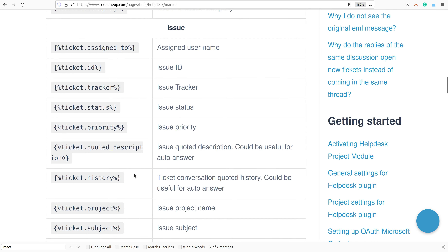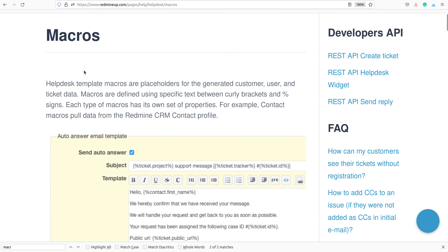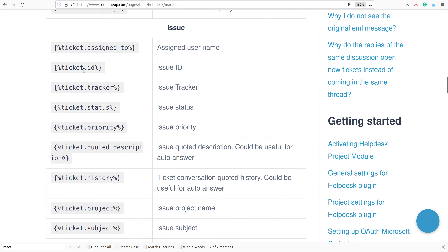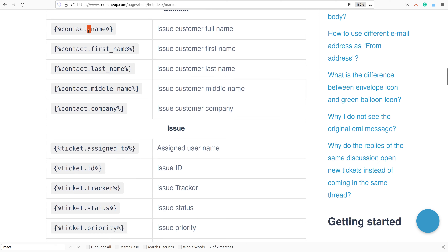You could set, for example, Ticket Status, Ticket ID, contact last name, contact's name, full name, and so on. You could check the full list here and use the ones that are going to fit your needs.